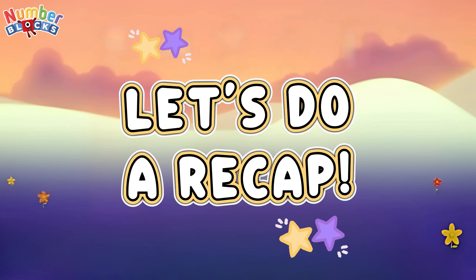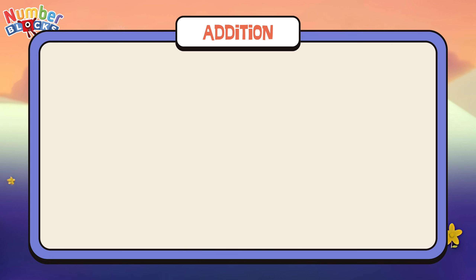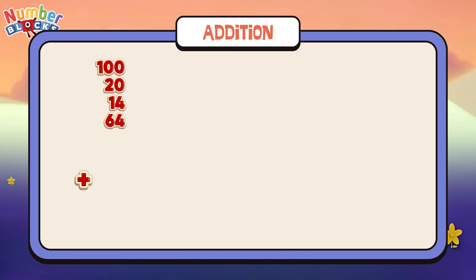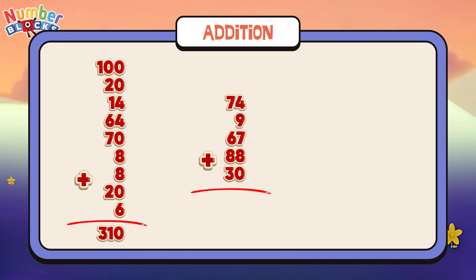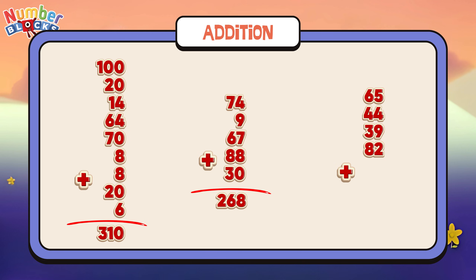Let's do a recap. Let's learn addition. 100 plus 20 plus 14 plus 64 plus 70 plus 8 plus 8 plus 20 plus 6 is equal to 310. 74 plus 9 plus 67 plus 88 plus 30 is equal to 268. 65 plus 44 plus 39 plus 82 plus 52 plus 20 is equal to 302.